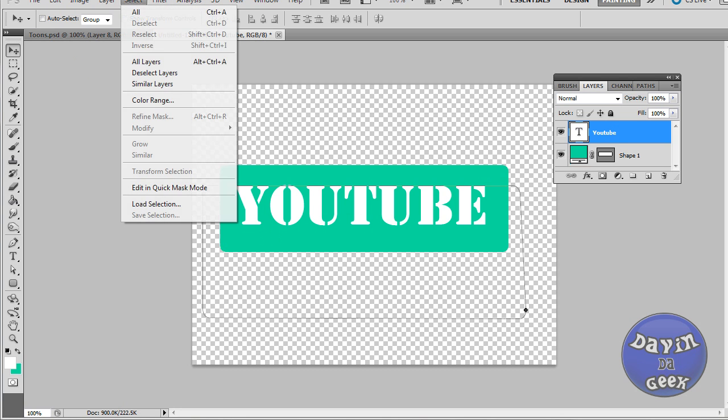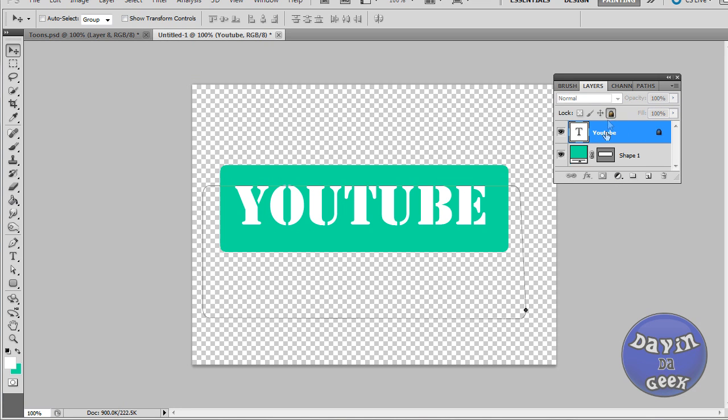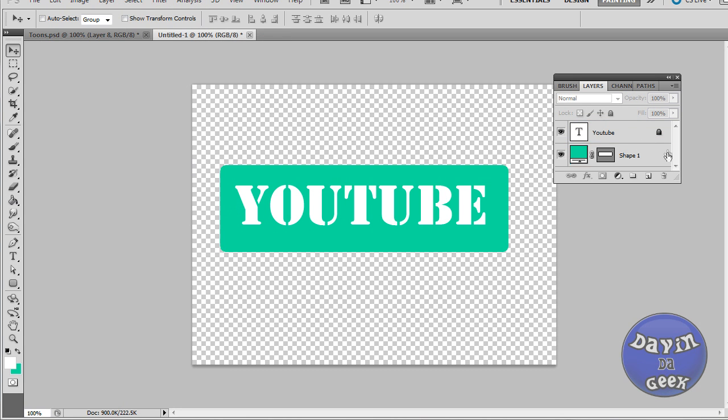So I'm gonna grab this tool one more time. Let me deselect this layer, I believe. Or, there we go. And we're gonna lock this layer.